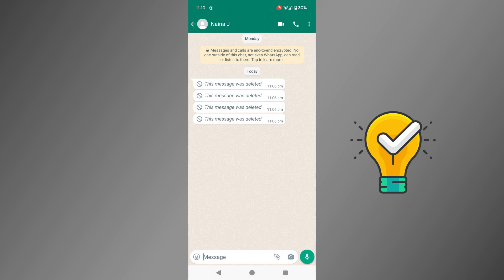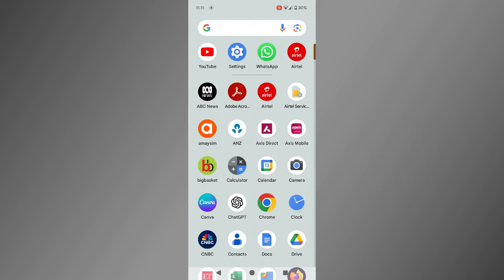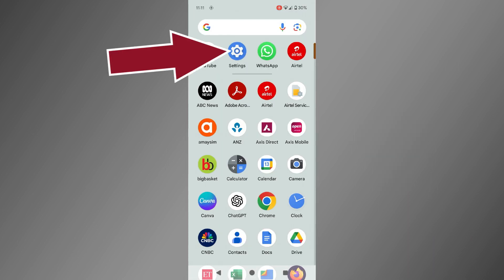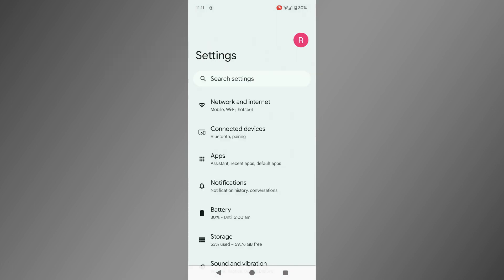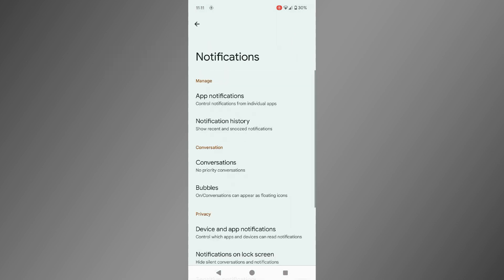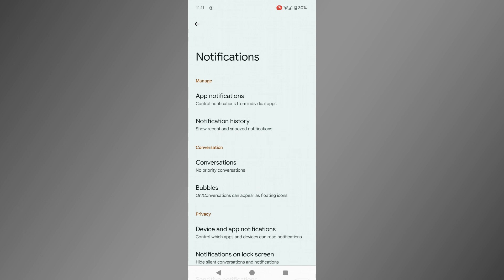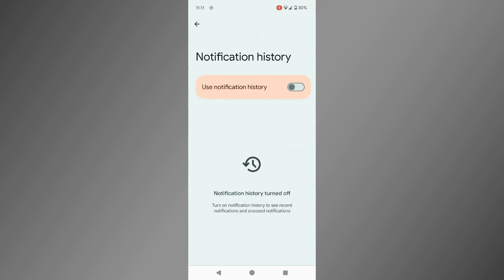To get started, navigate to Settings, tap on Notifications, select Notification History, and toggle the switch to turn it on.